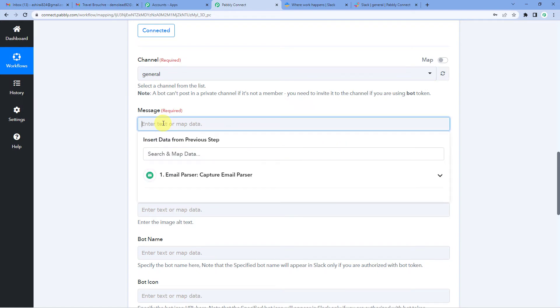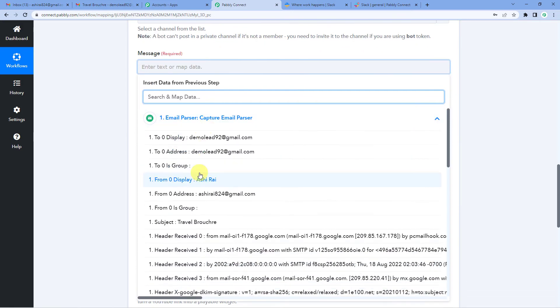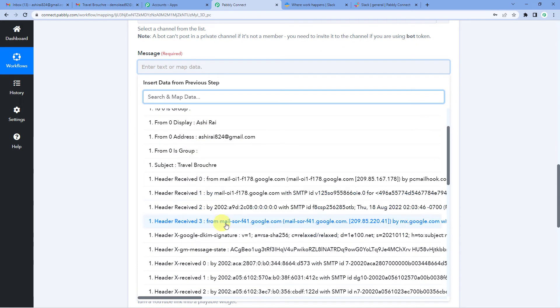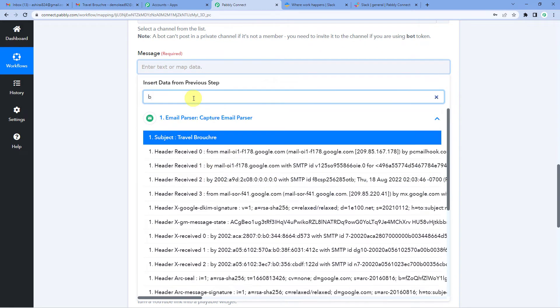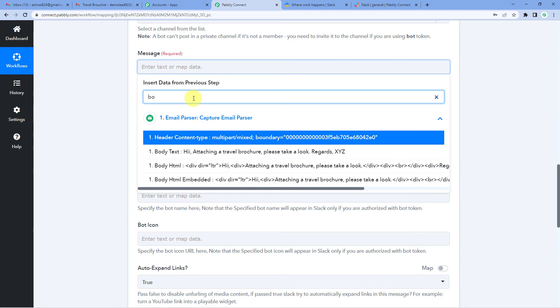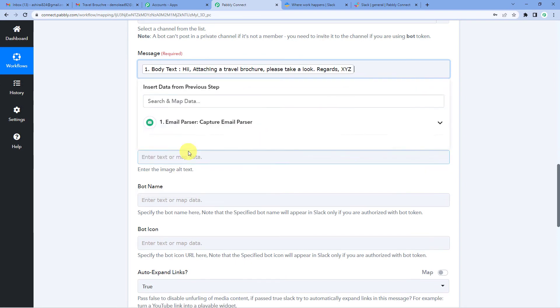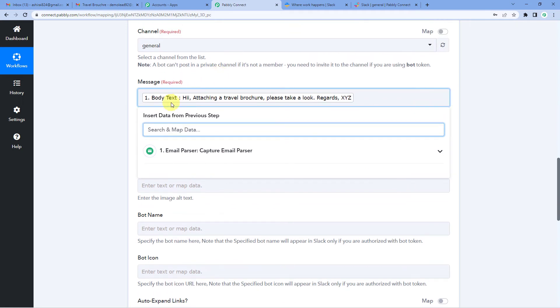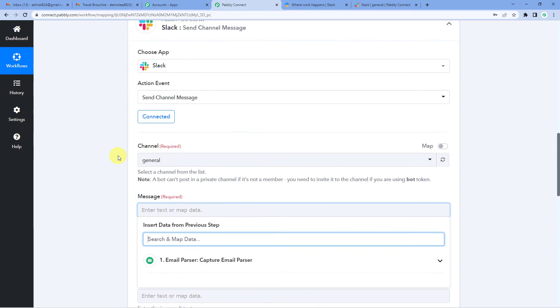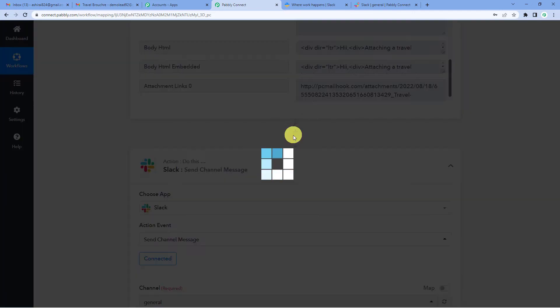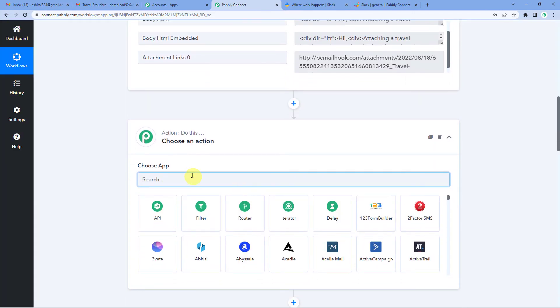Now comes the message. So message I wish to take from email itself, from Gmail itself. So I'll take it from here, email parser. So let me search using body text. So that is hi attaching a travel brochure. Please take a look regards XYZ. I can take this message. But the problem here is the sender's name is coming XYZ and I don't want this to go. So what we will do is we'll remove it from here. Scroll up. Add a step in between. A very short step.